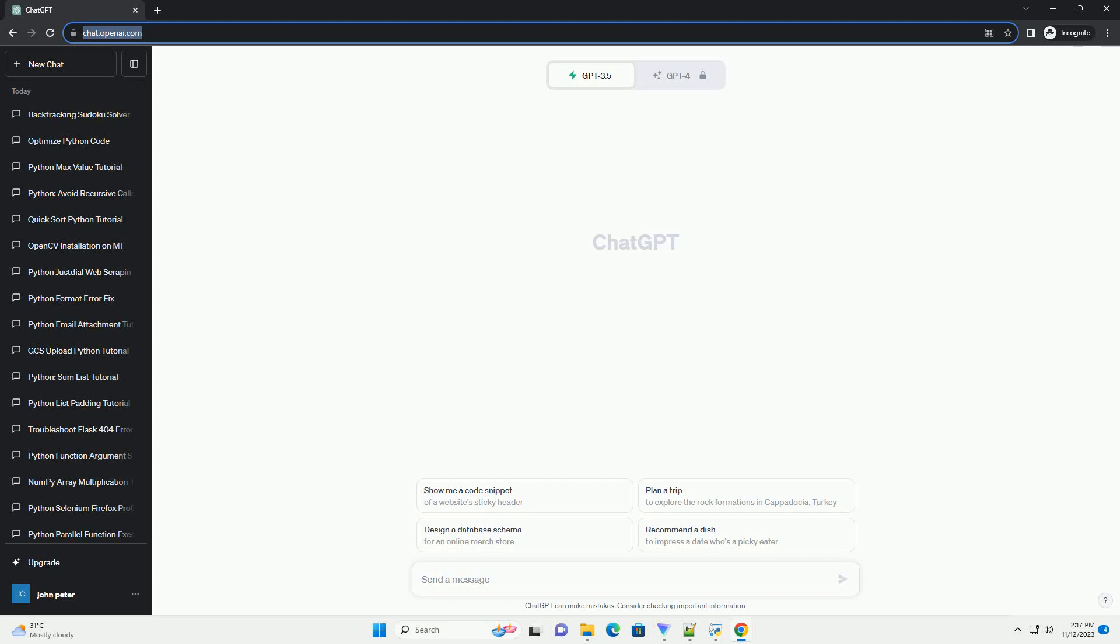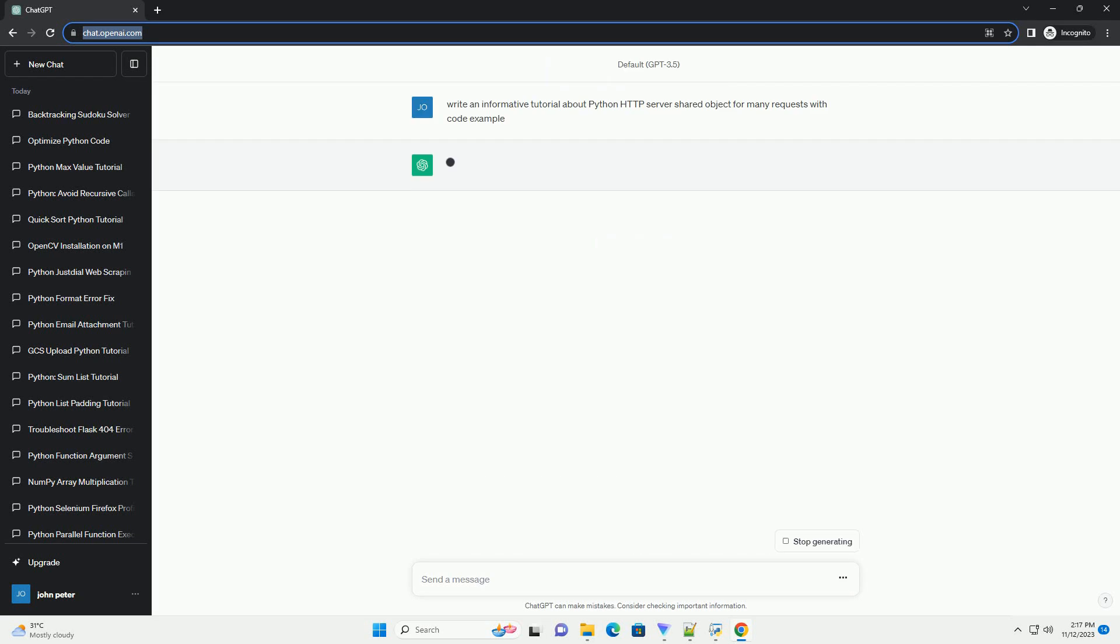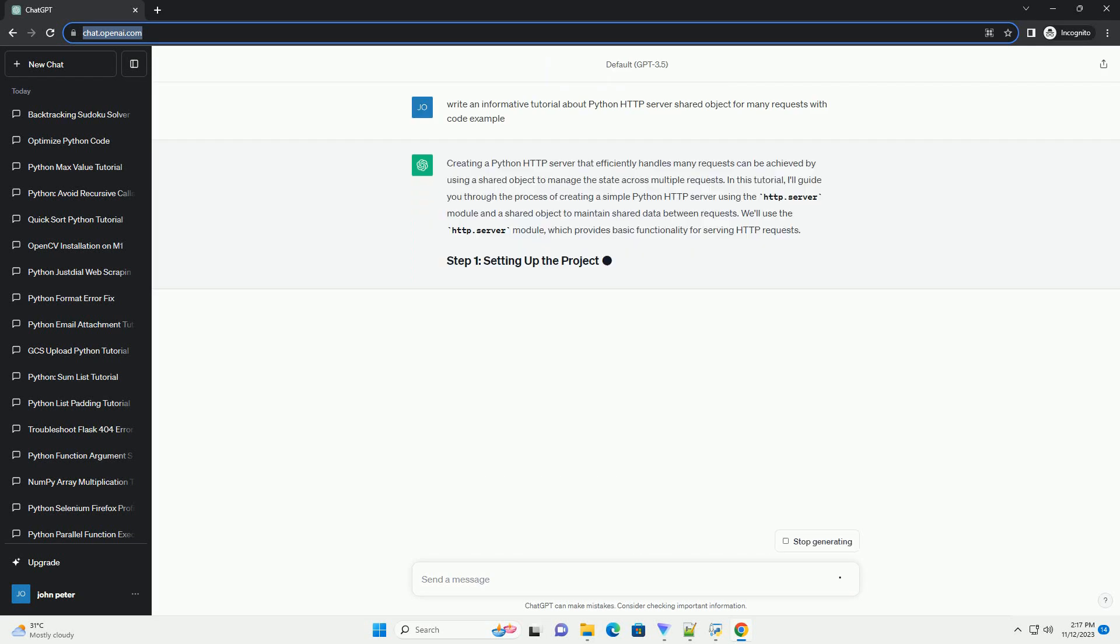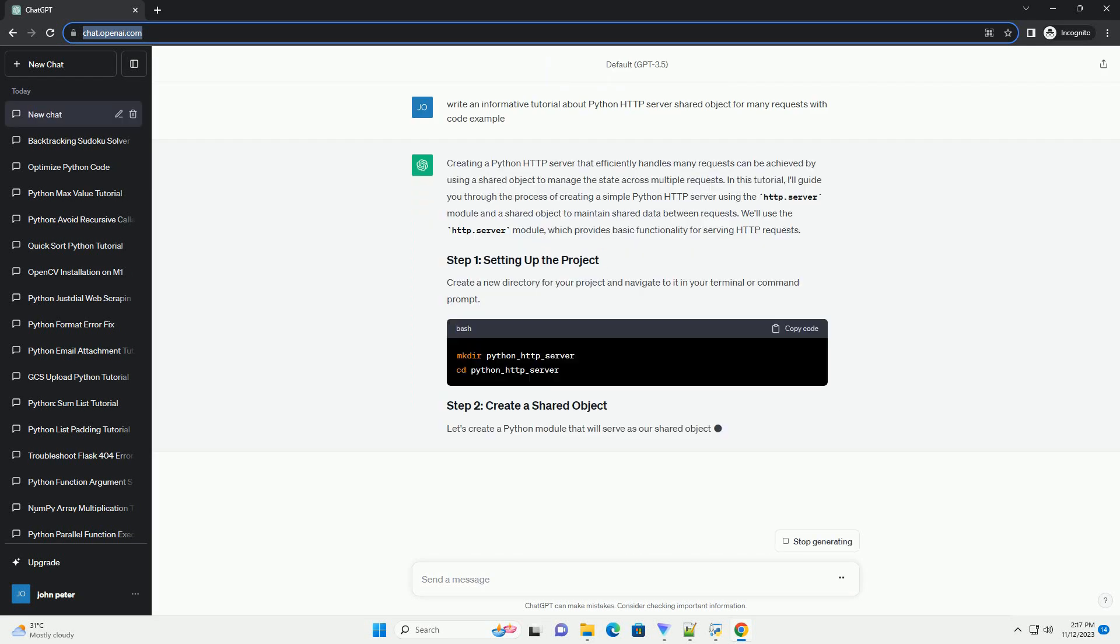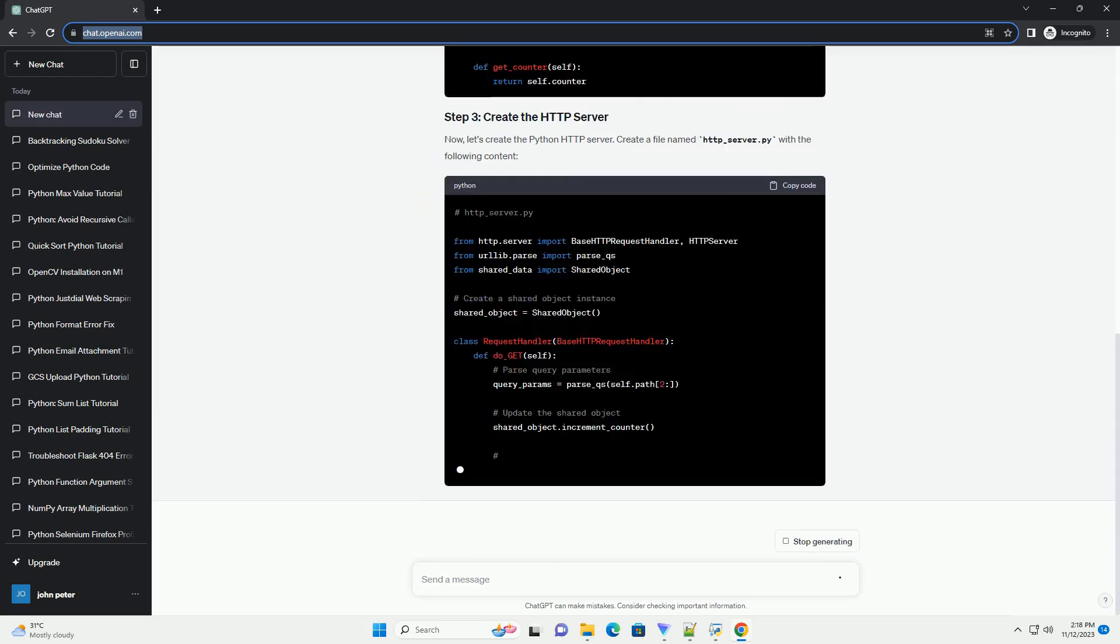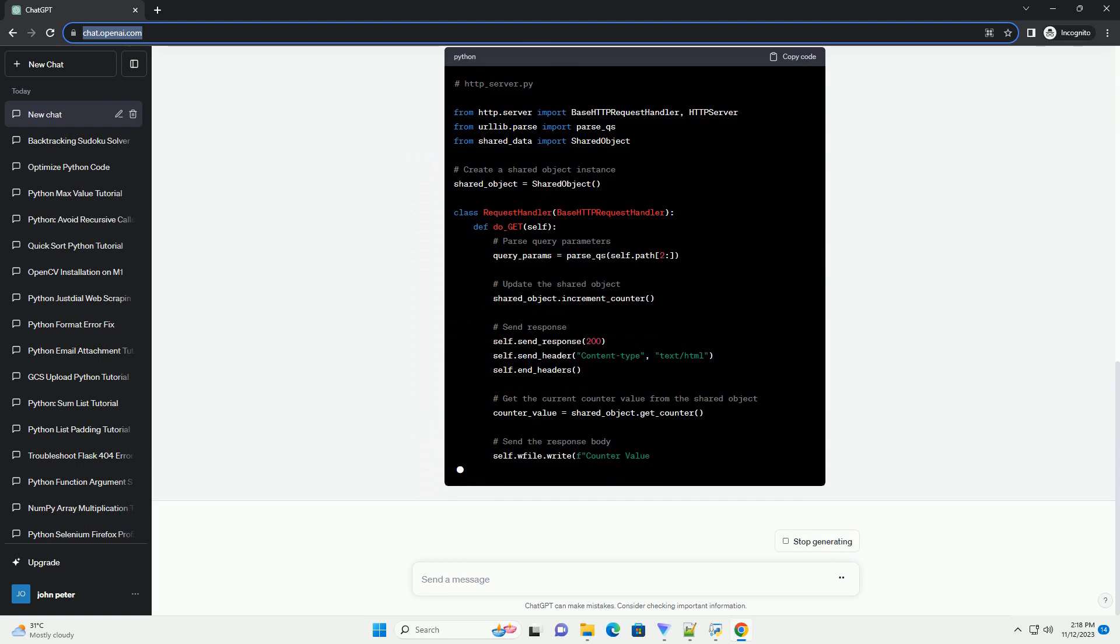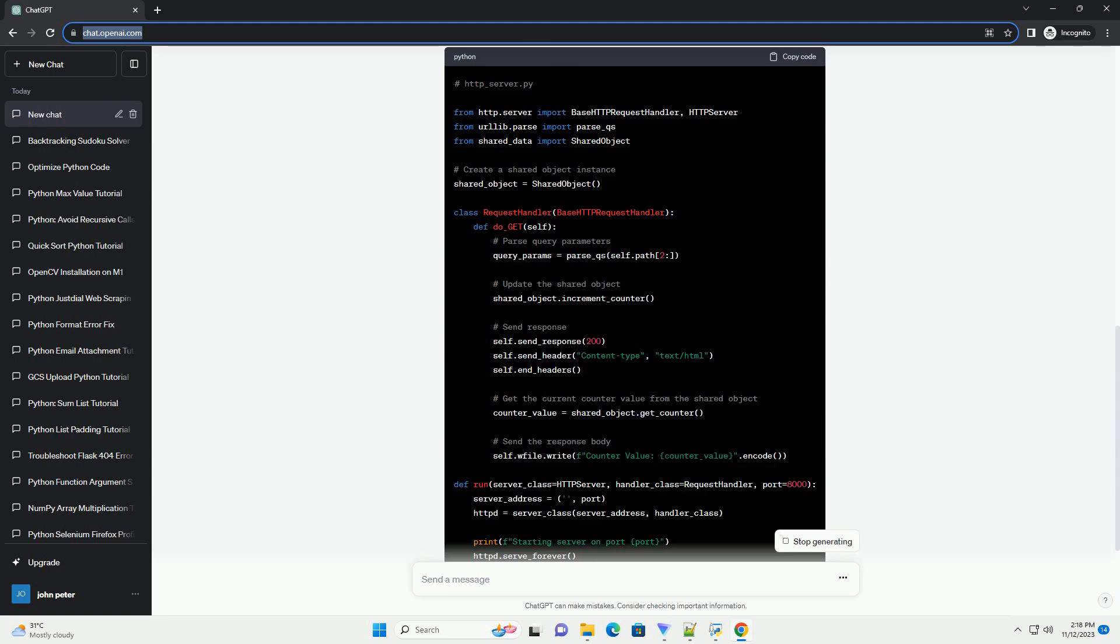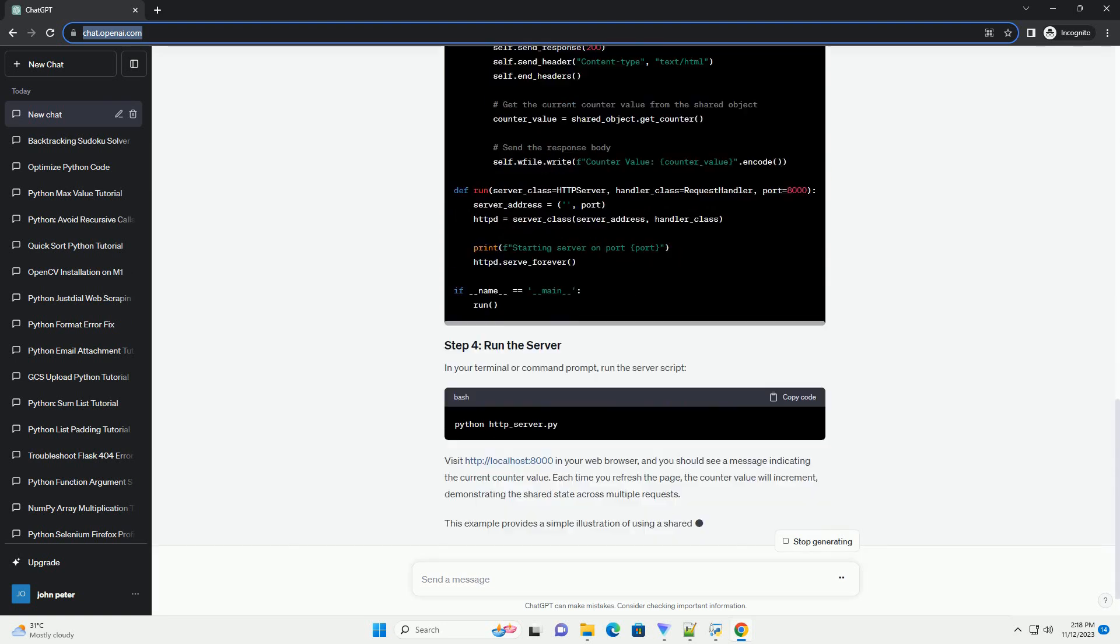Please subscribe and you can download this code from the description below. Creating a Python HTTP server that efficiently handles many requests can be achieved by using a shared object to manage the state across multiple requests.